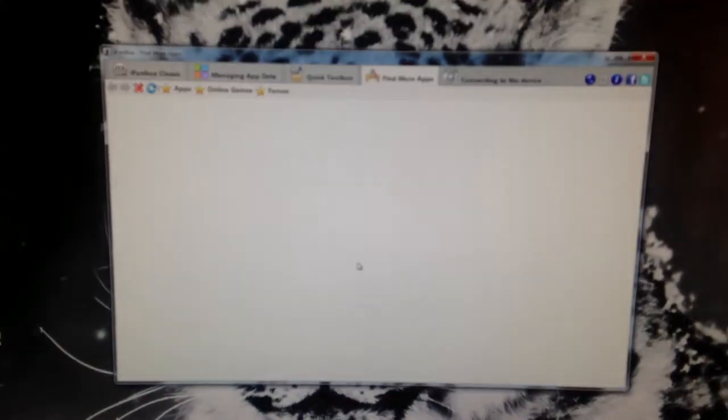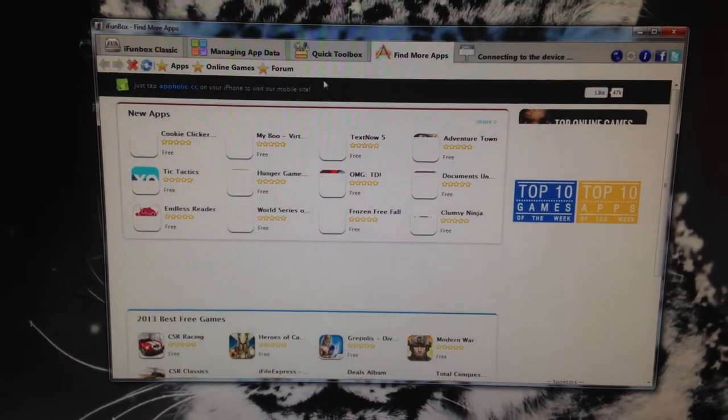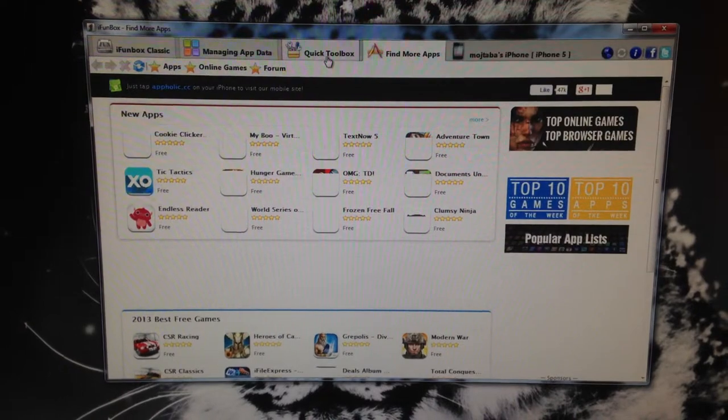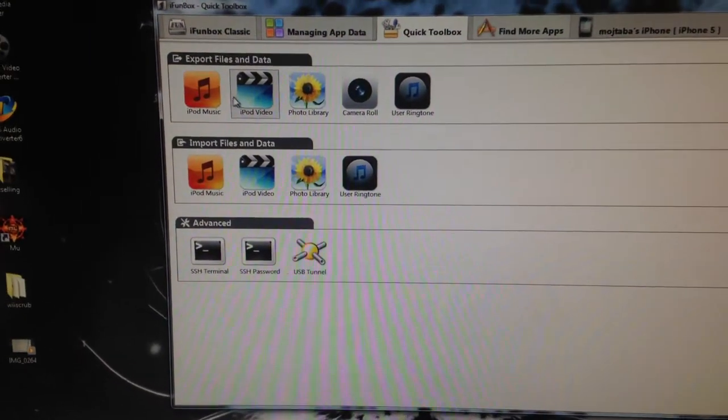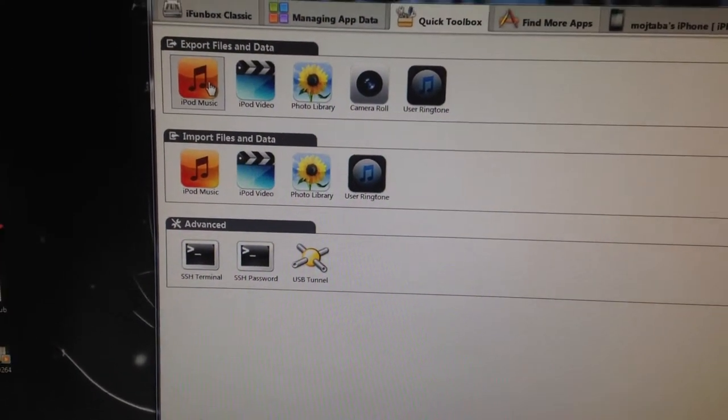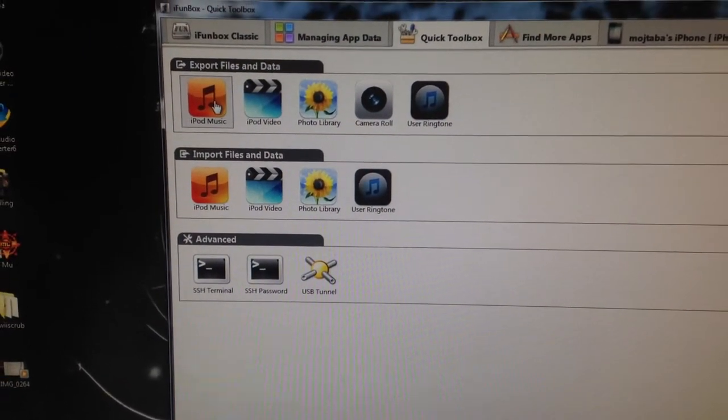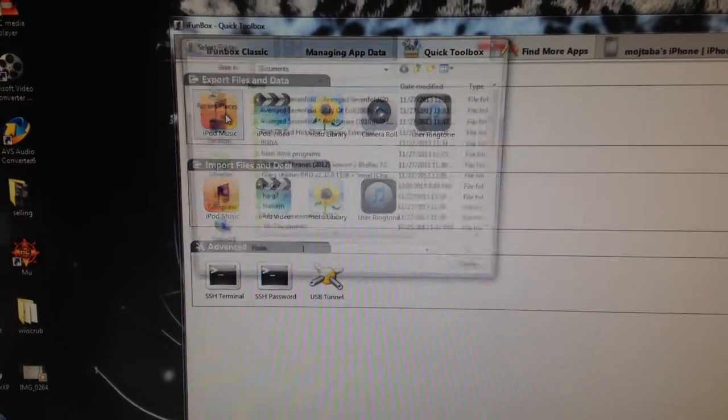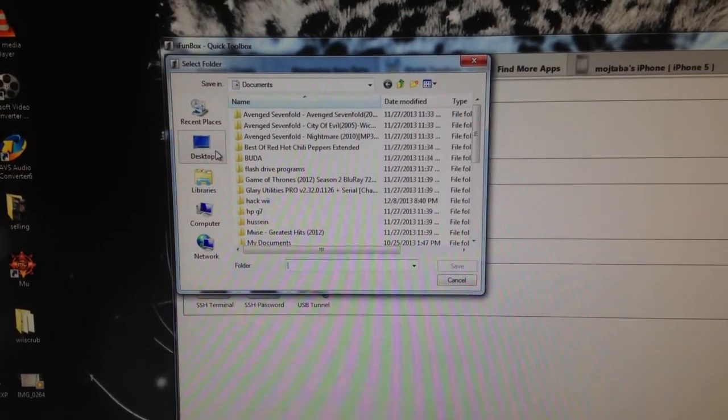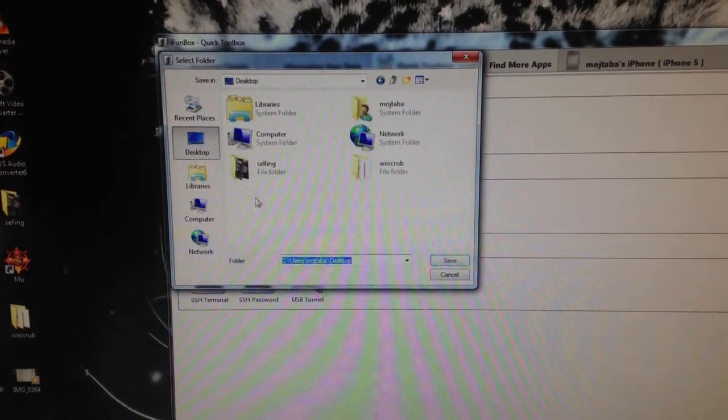iFunbox's interface looks something like this. You want to click on Quick Toolbox, and down right here where it says Export Files and Data, let's say you want to save your music, you click iPod Music, and it says where do you want to save it. Let's just say desktop.